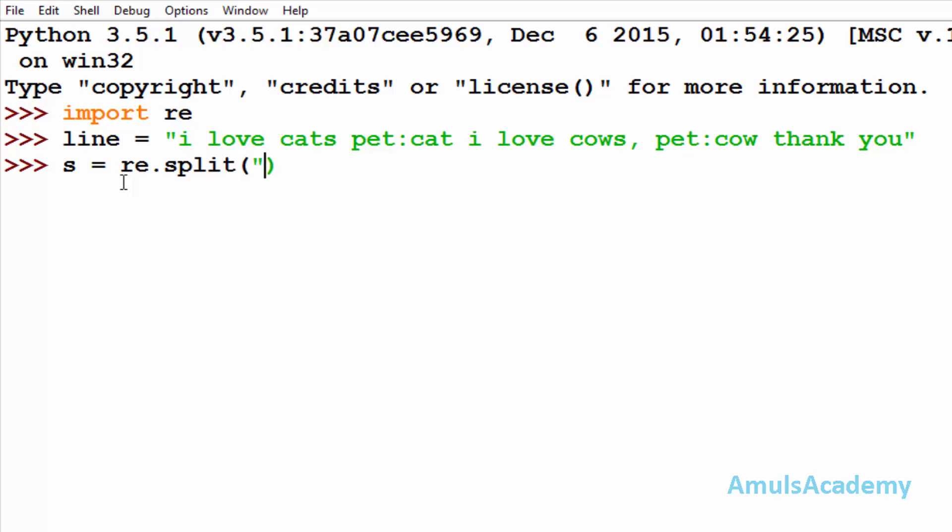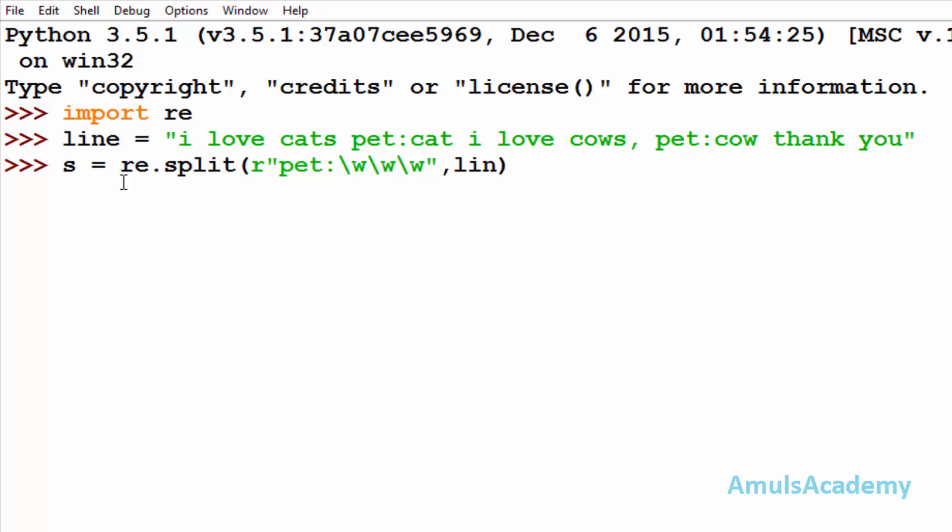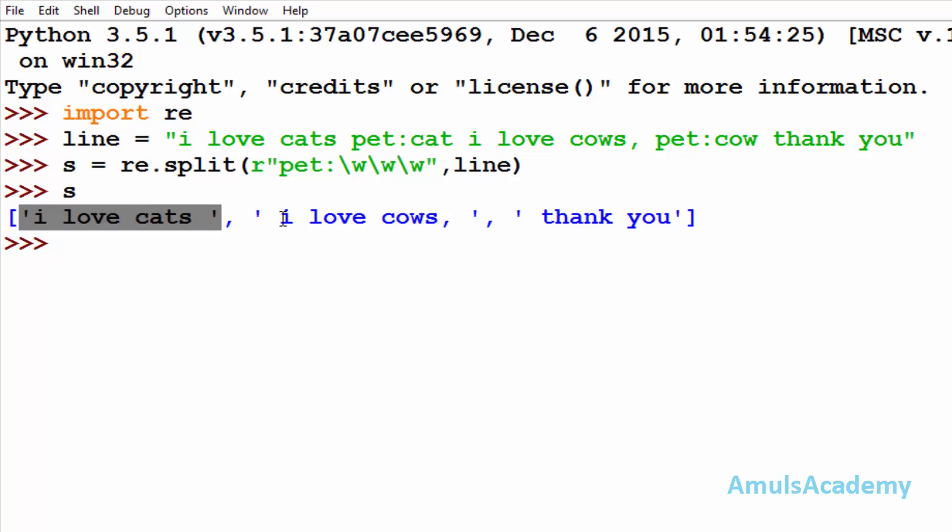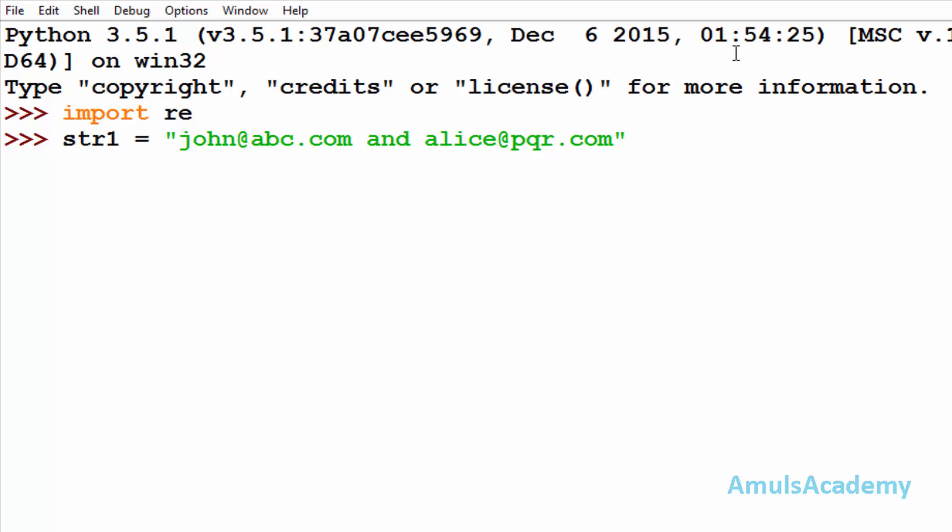So I will take the same pattern. Here we can see the strings, I love cats, I love cows, and thank you. This is about the split function.